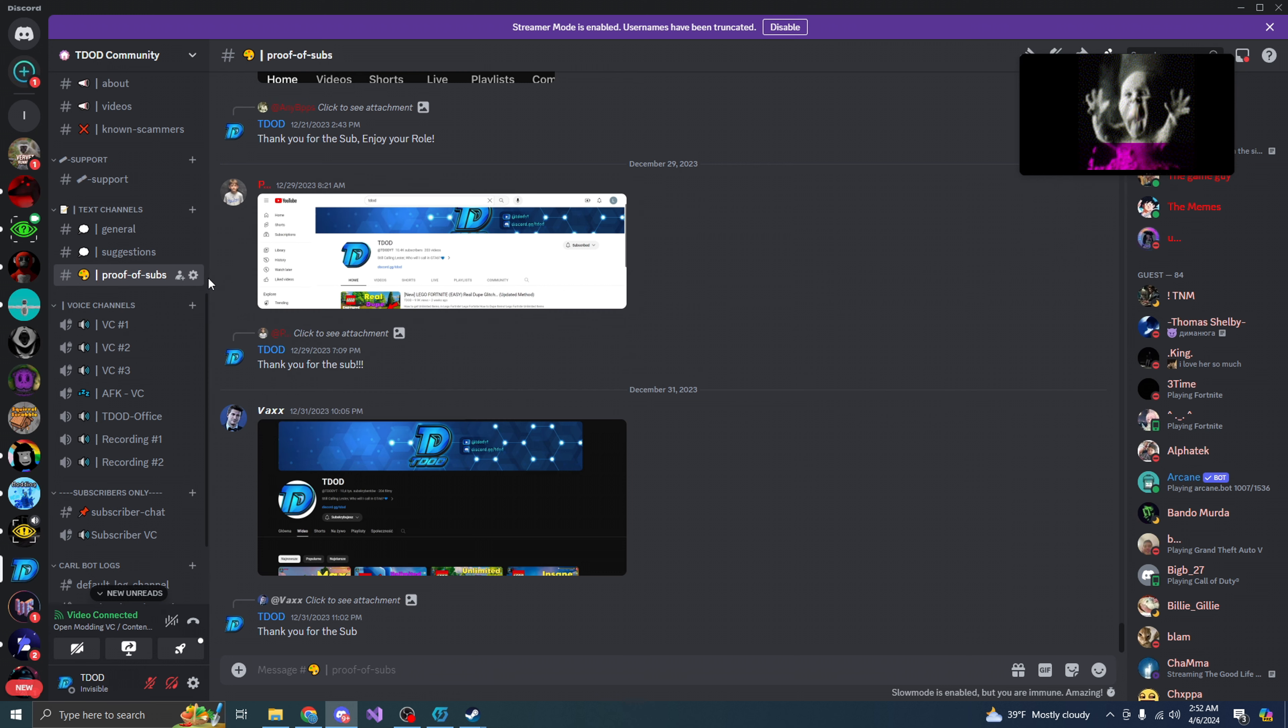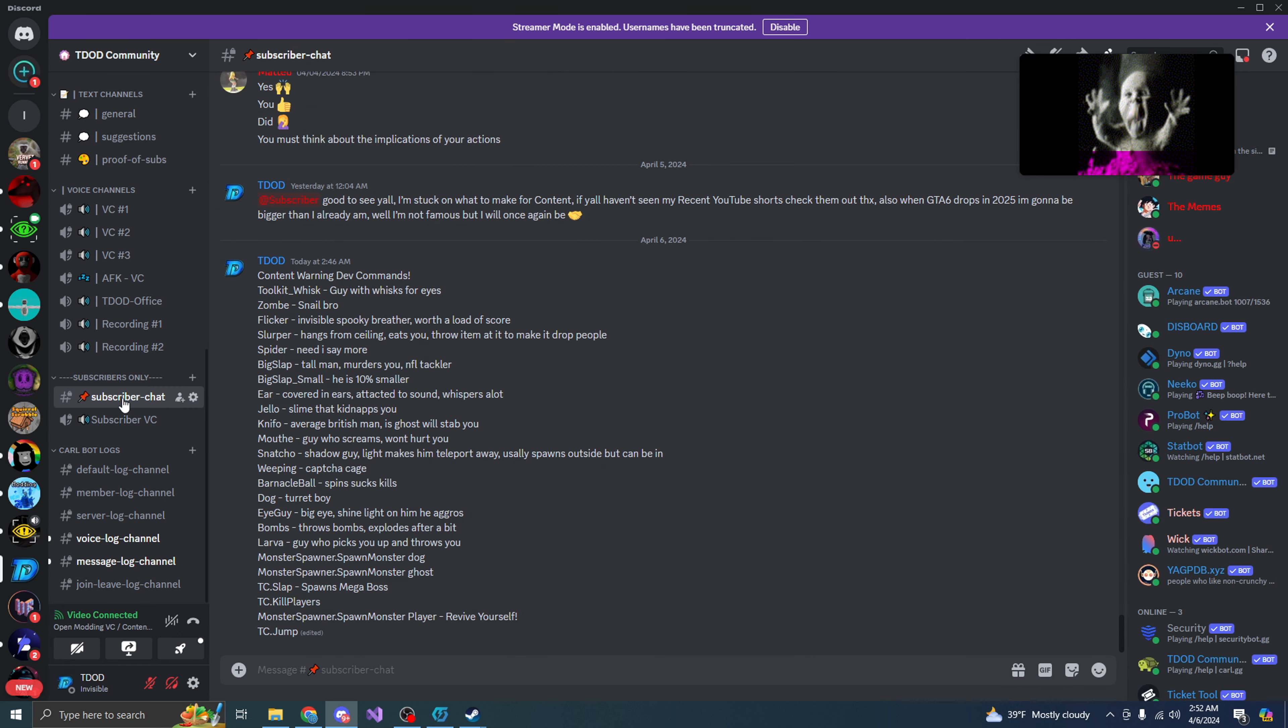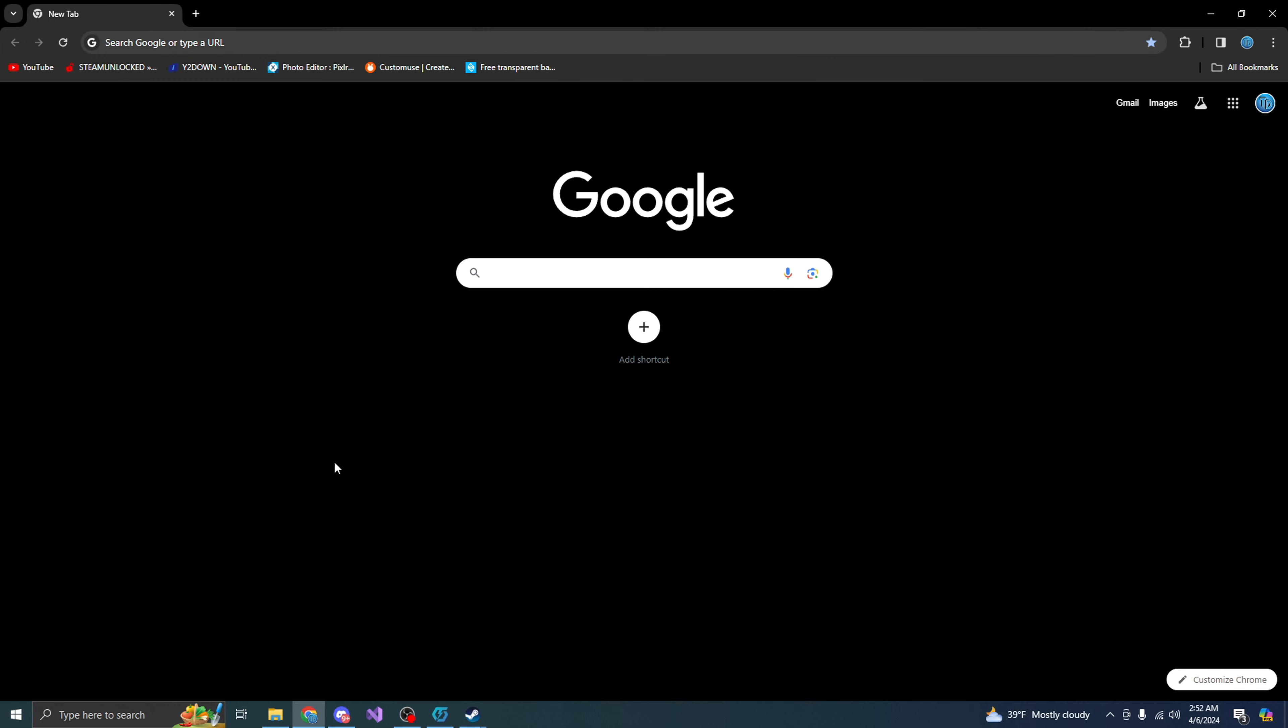Now, whenever you guys get the role, you guys will see in the subscriber chat all of the dev commands that you guys can use for the mod menu within content warning. All right, so let's go ahead and get right into this.